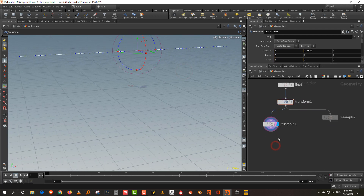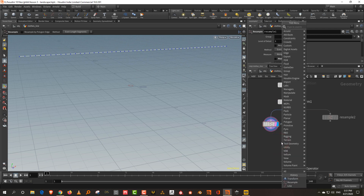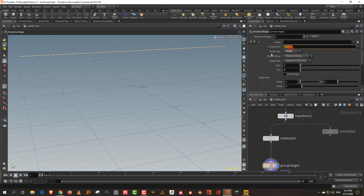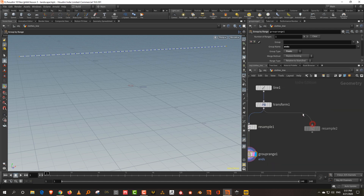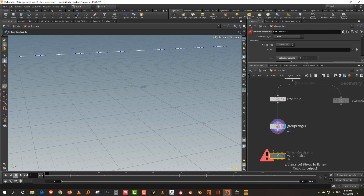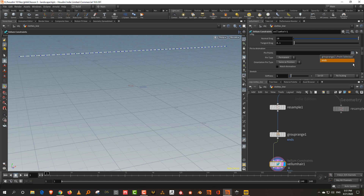The first thing we want to do with the main line is take a group by range and pin the ends. Set it to points, call it 'ends,' keep start and end to one — so it deselects the start and end — then do invert range. Then take a velum configure hair, drop it in, take pin to animation and keep this to 'ends.'